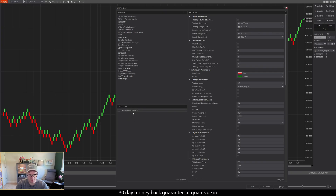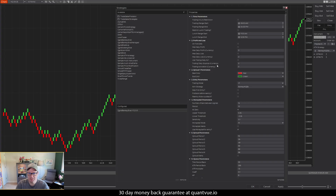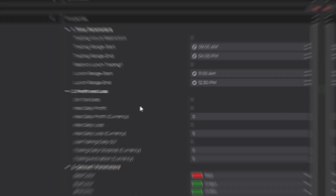This one is version 1.2, so this is a major update. The only change that you can see visually is we've added this on-tick exits option.